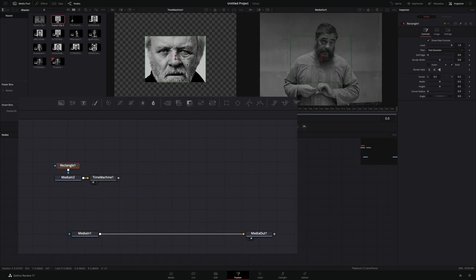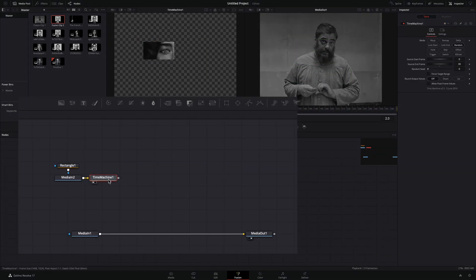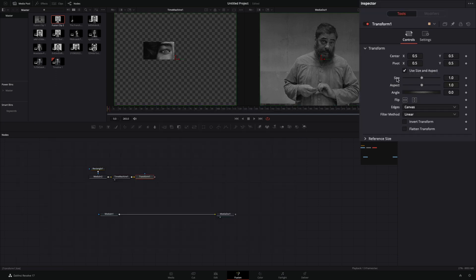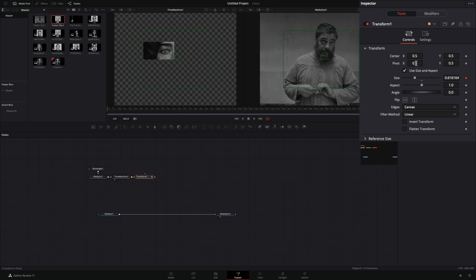Select the media node, add a rectangle mask and place it around the left eye. Add a transform node. Right-click to the size slider, and select to modify with shake. Move the pivot point and place it in the middle of the eye.